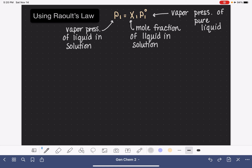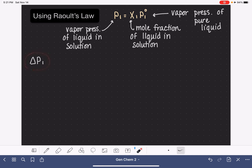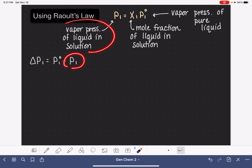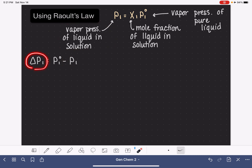Let's see if we can make this equation more useful. We're going to do some algebra, starting by thinking about the change in vapor pressure — how we would define mathematically the change in vapor pressure for substance number one. In Raoult's Law, we use number one to indicate the solvent molecule. The change in vapor pressure, delta, is the difference between the vapor pressure of the pure liquid and the vapor pressure of the liquid when it is part of the solution.